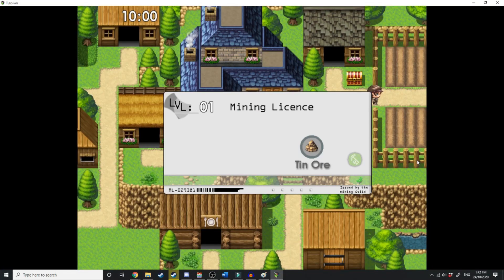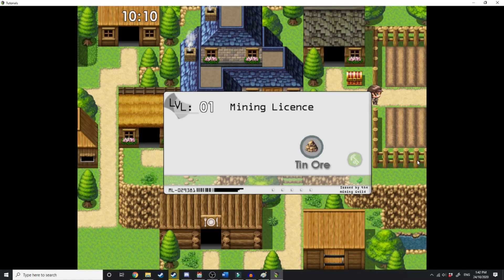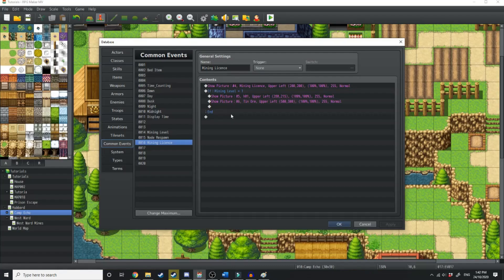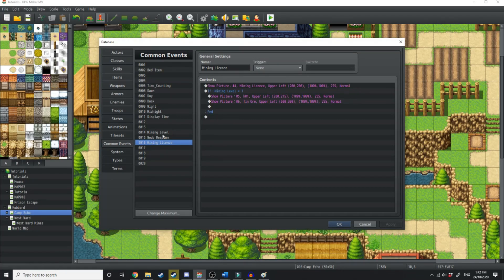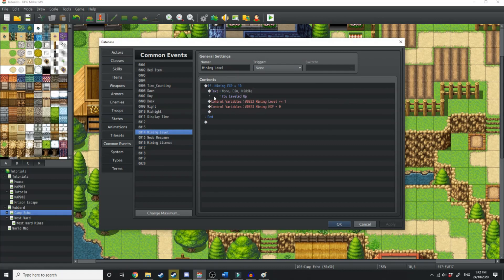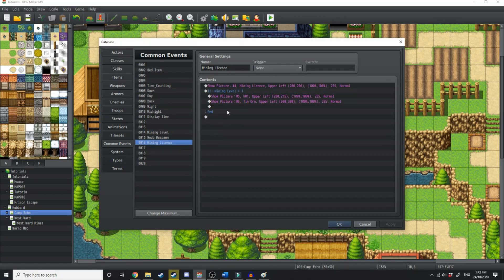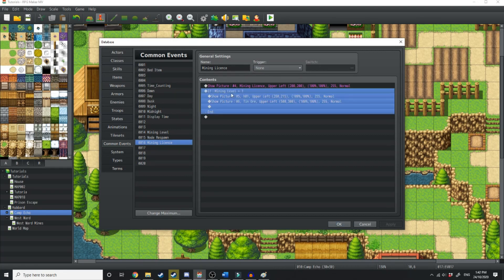This is going to be picture number six. We're going to show the tin ore. And again, we're going to mess around with the variables until we get it in the right location. There we go. Now we have on our mining license the fact that we can mine tin ore, which is awesome.